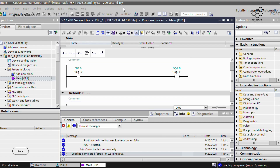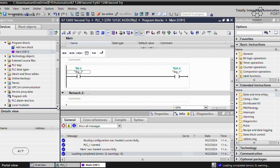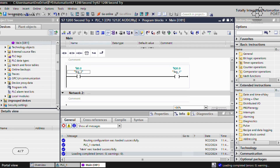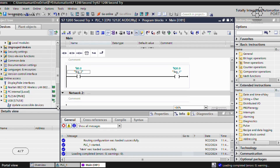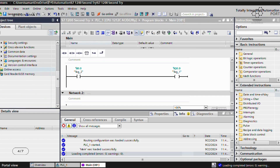Once you've installed Siemens TIA Portal — we have version 19 installed on this system — you want to make sure that the IP address is compatible, because there are two devices: the S7-1200 and the PC being connected through the PROFINET cable. You want to make sure these two are communicating through the same channel. Just scroll down on the left-hand side to Online Access.